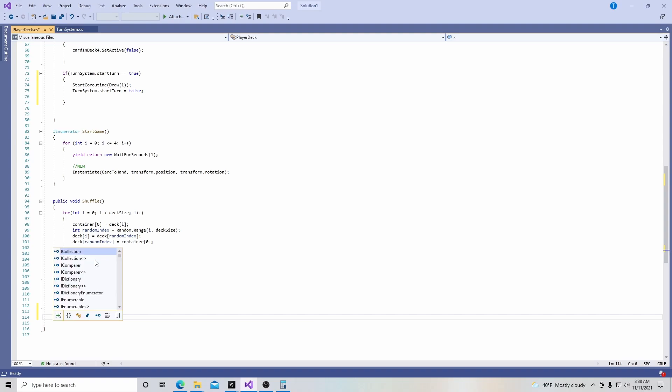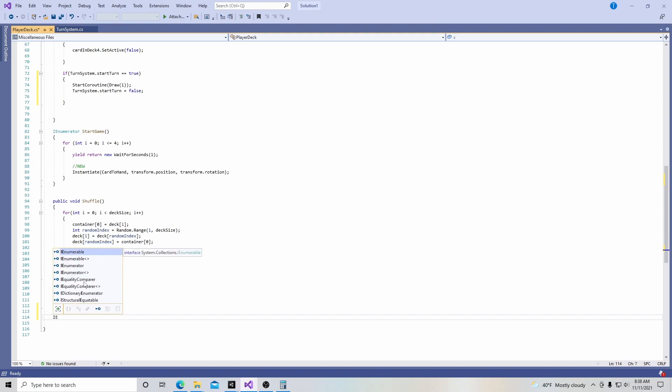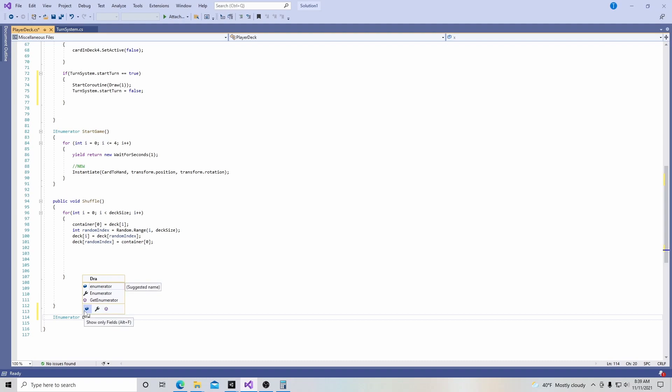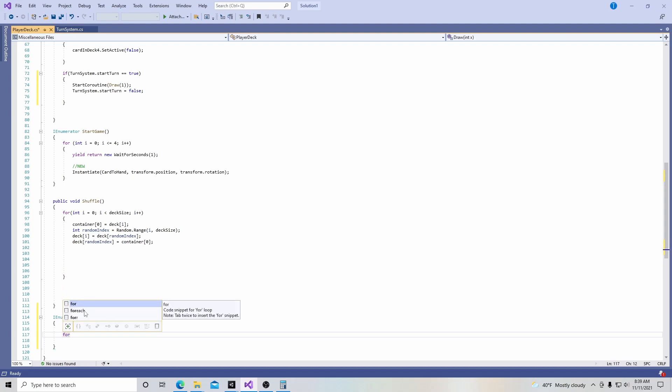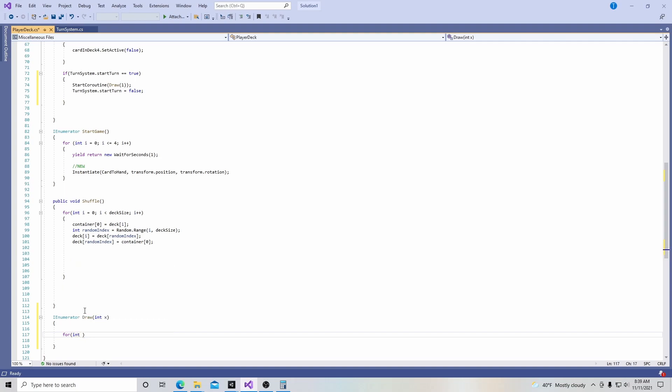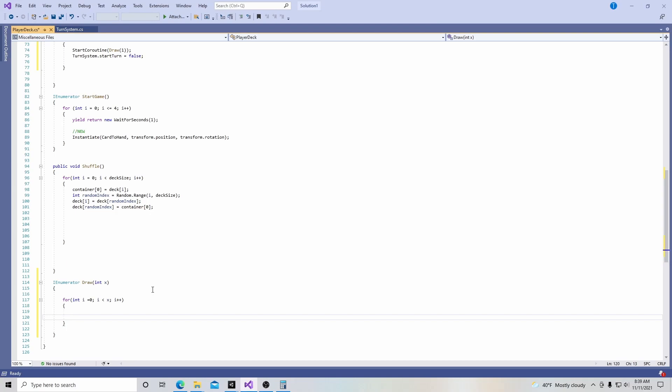And we're going to say IEnumerator right there. IEnumerator and we're going to call it draw and it's going to pass through an integer, which I'm just going to call X, and then curly brackets. And then in here, we're going to say for int i equals zero semicolon i less than X semicolon and then i plus plus and then another curly bracket. So we're basically going to say that we have this IEnumerator, this coroutine, it's called draw.